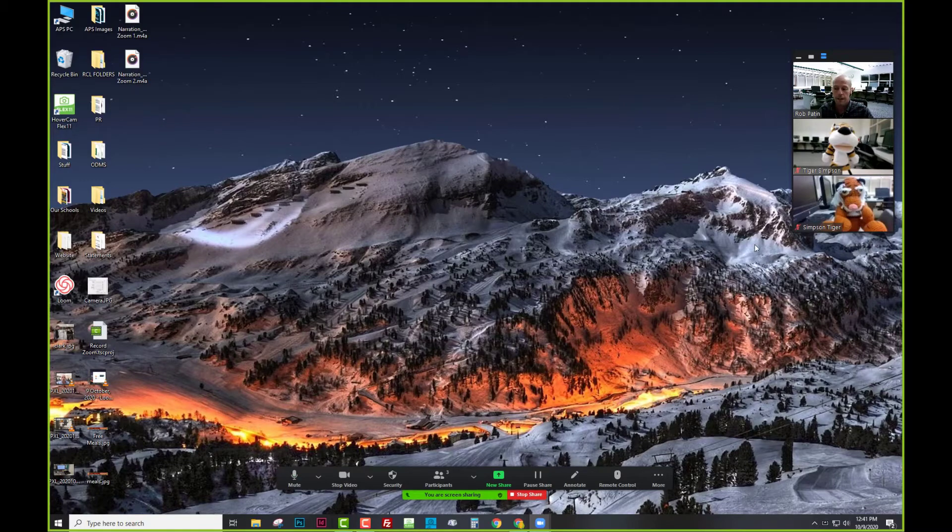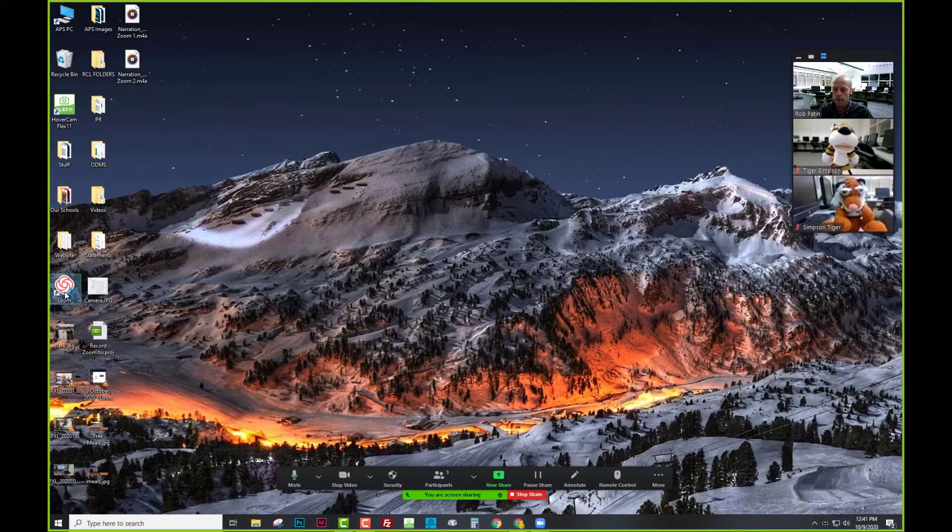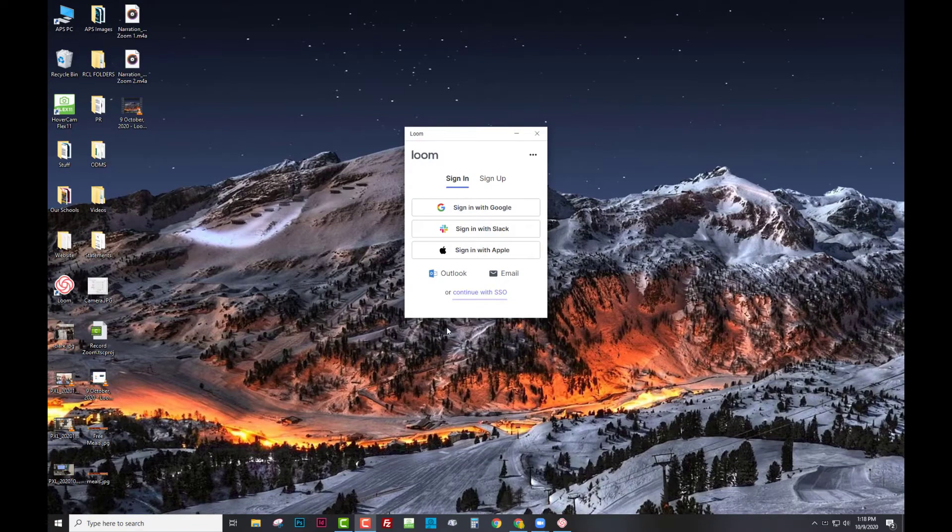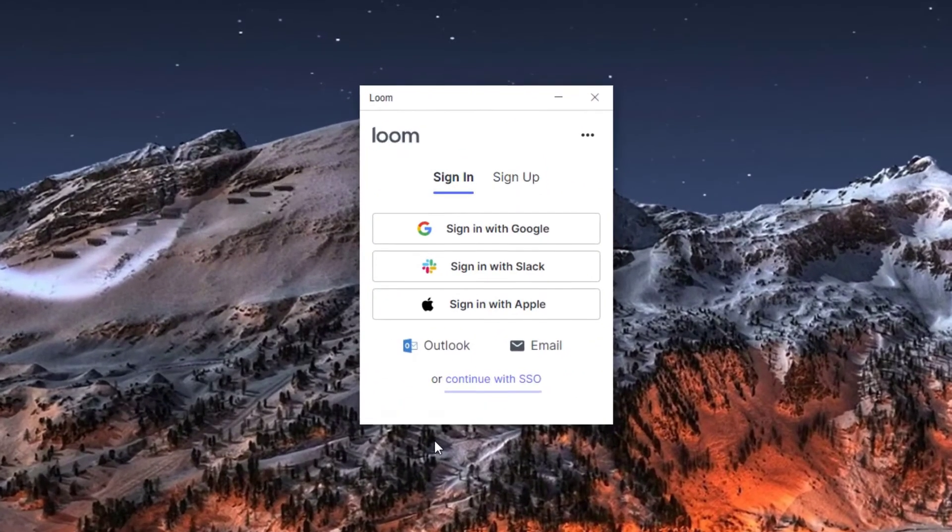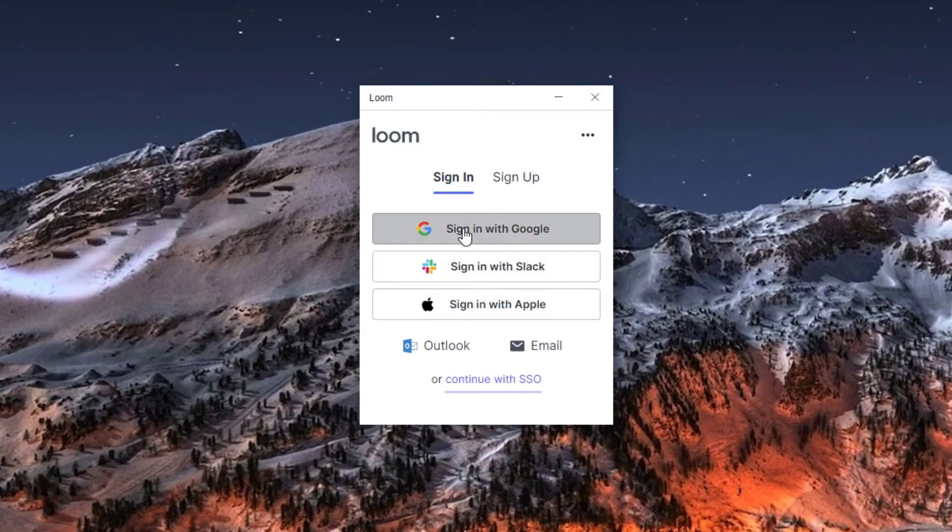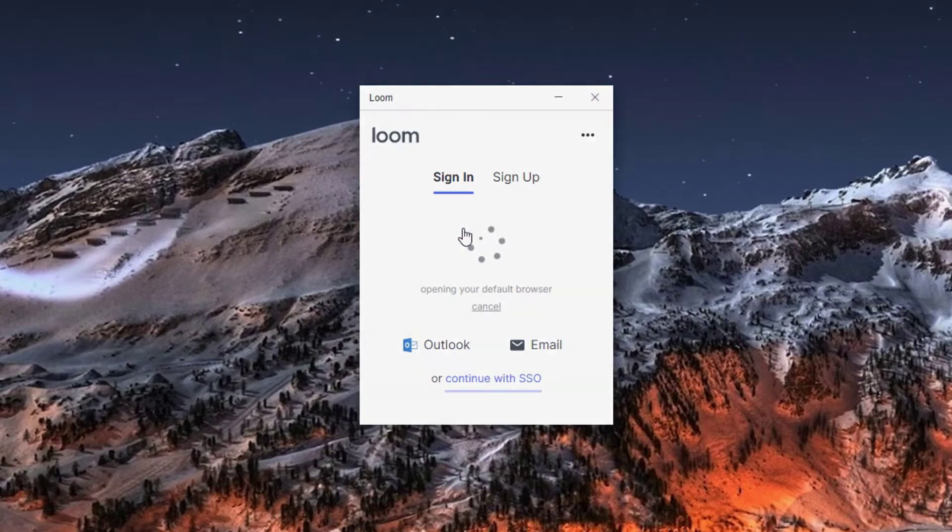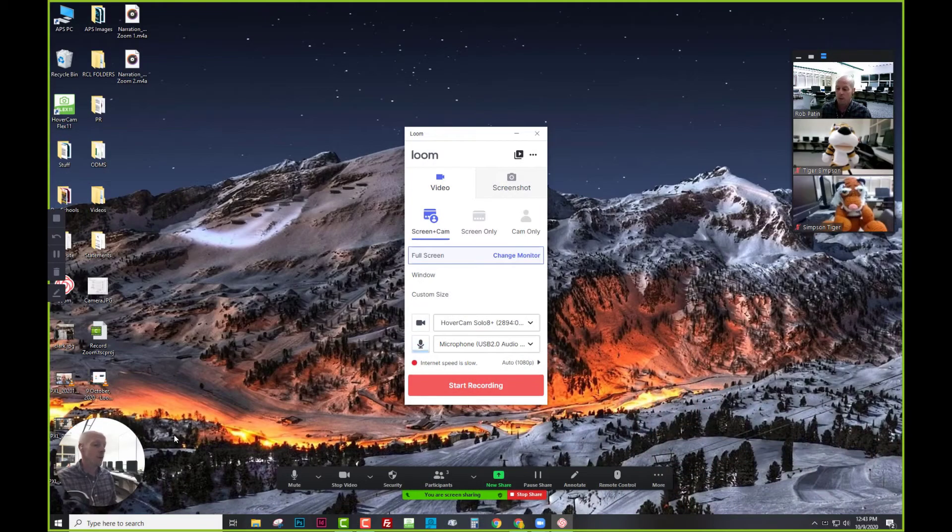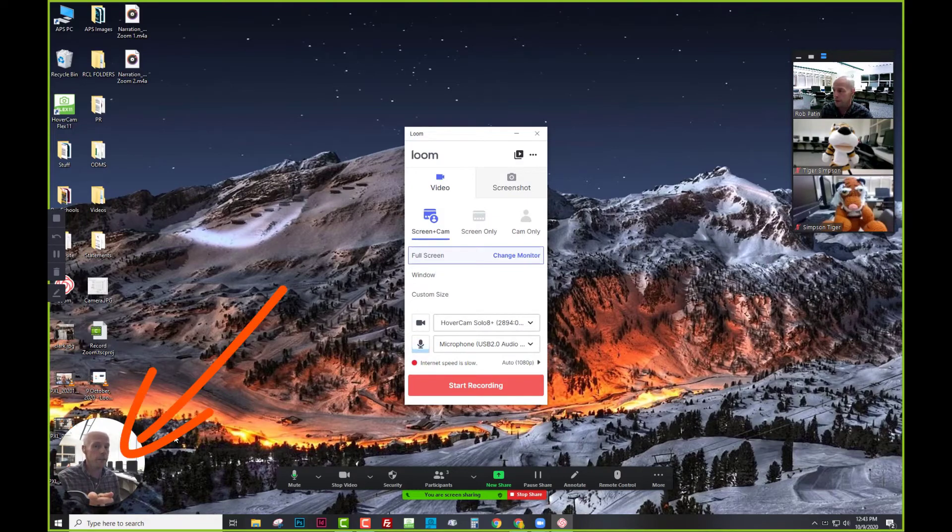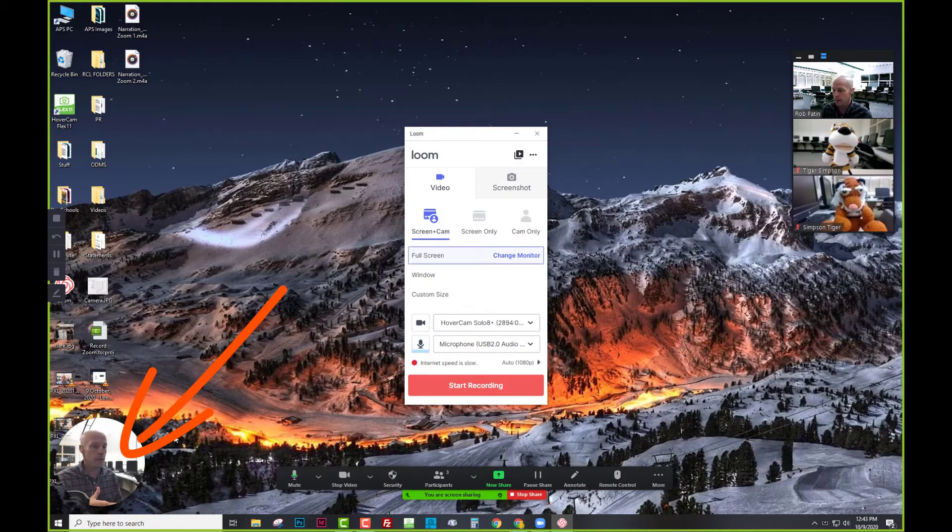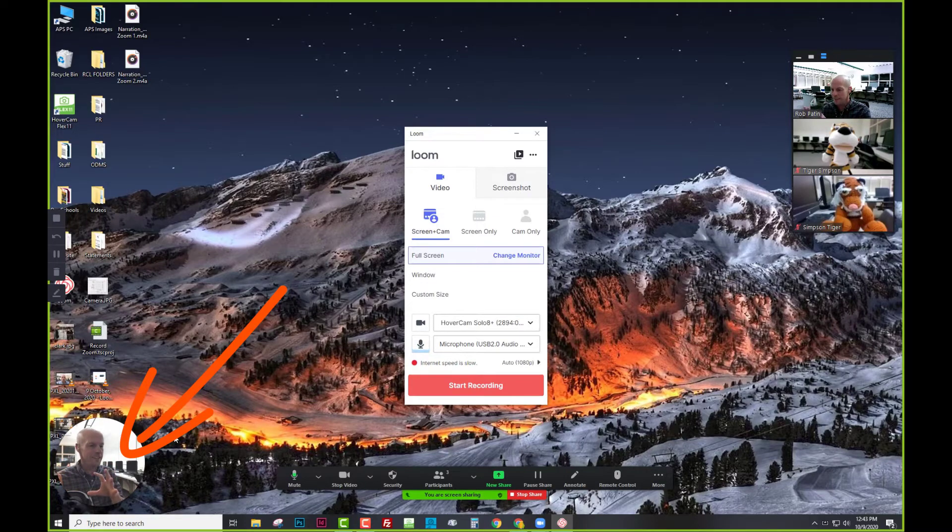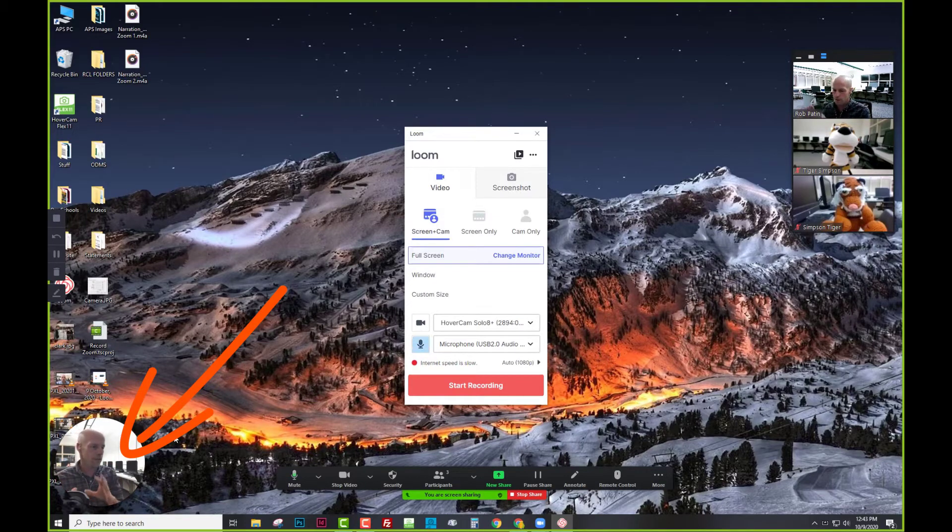Now, next thing, I'm going to start Loom. The first time Loom launches, you'll be asked to sign in. The reason is because when you make this recording, it's going to save it to the cloud. You're going to sign in with Google to log in with your APS account. When Loom started, it automatically detected my other camera, in this case, my document camera, and put that picture in this little inset in the lower left-hand corner of the screen.